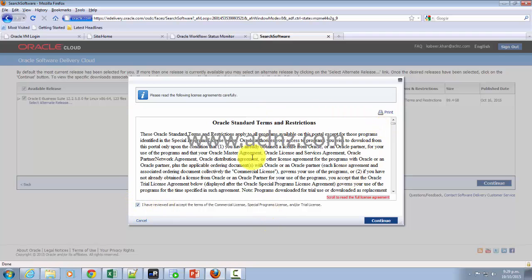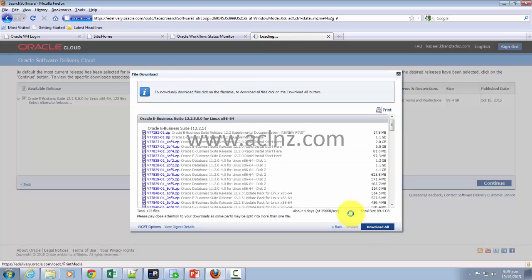Simply accept the terms and conditions and hit the continue button. And there you go, you can see the entire E-Business Suite related packages over here.